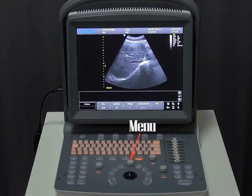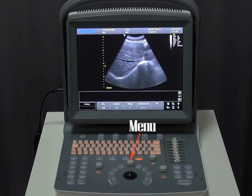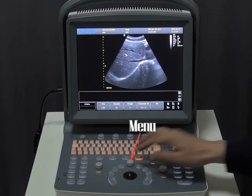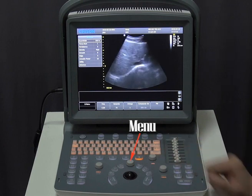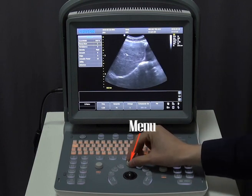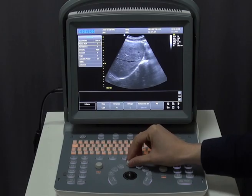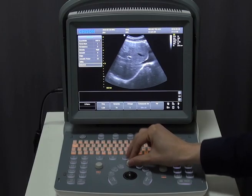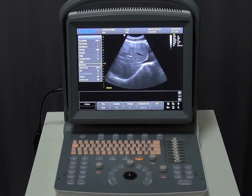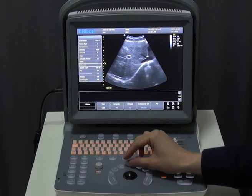We have some secondary image optimization controls by pushing down this menu button, such as focus number, persistence, density, and so on. After you click Advance, you can see zone curve, multi-beam, biopsy, and center line.